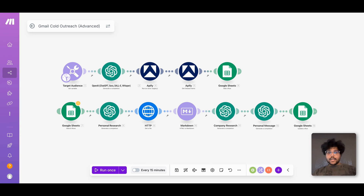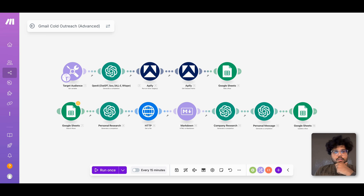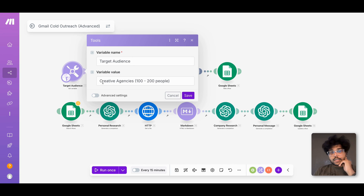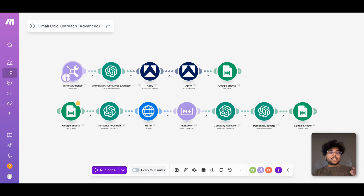Let's talk about the workflow breakdown. I'll go in depth on each node so you get a better idea of how it researches, qualifies, drafts personalized emails, and fills everything into your CRM. The very first thing is a form intake — the workflow gets triggered by a form when you input your target audience. For example, 'creative agencies, 100 to 200 people.' You define who you're looking for — creative agencies, real estate agents in Los Angeles, marketing agencies hiring for AI work — you can be very specific. You enter your target audience once, and that's it.